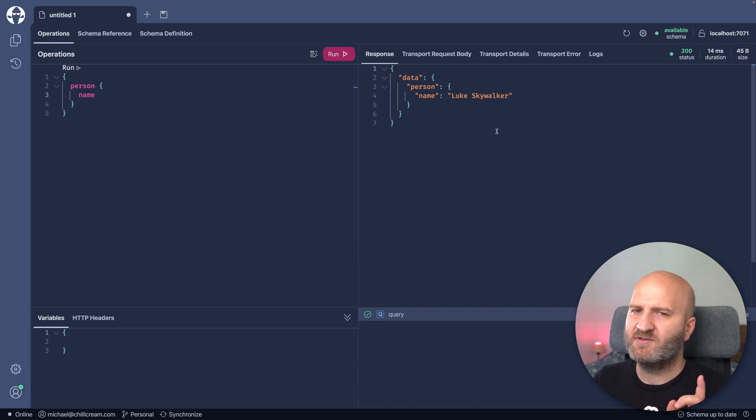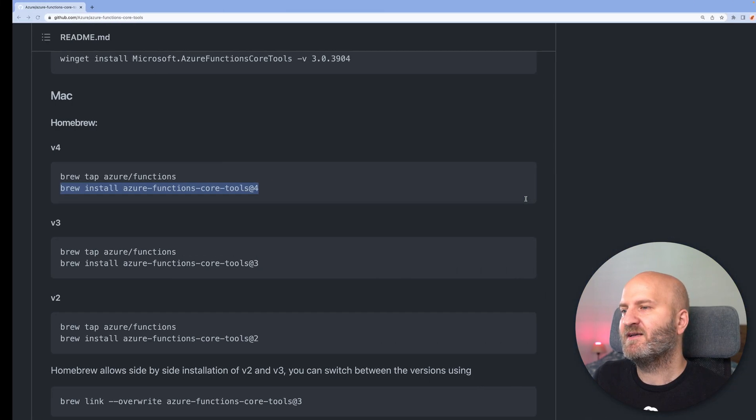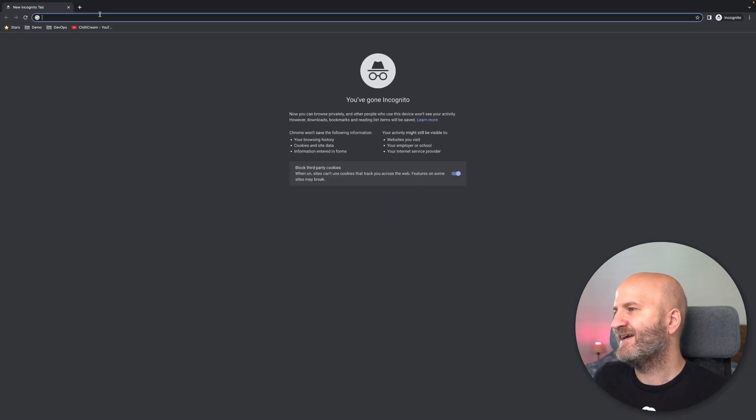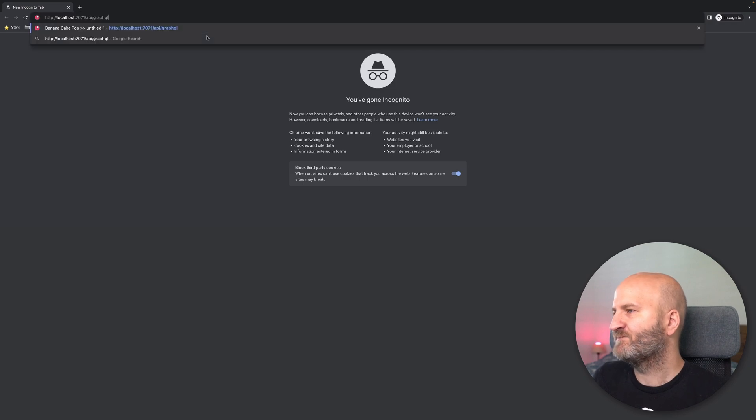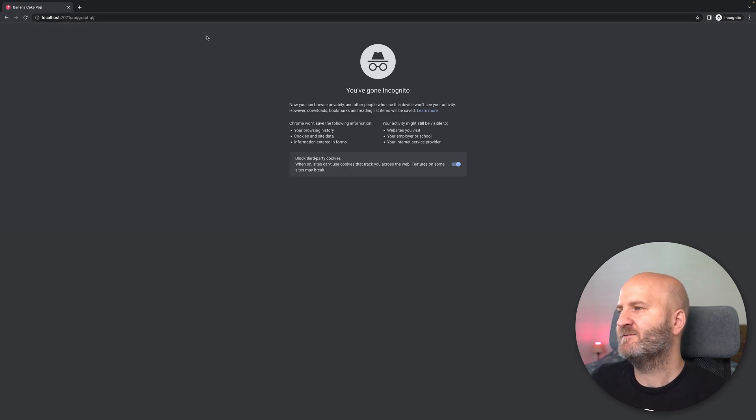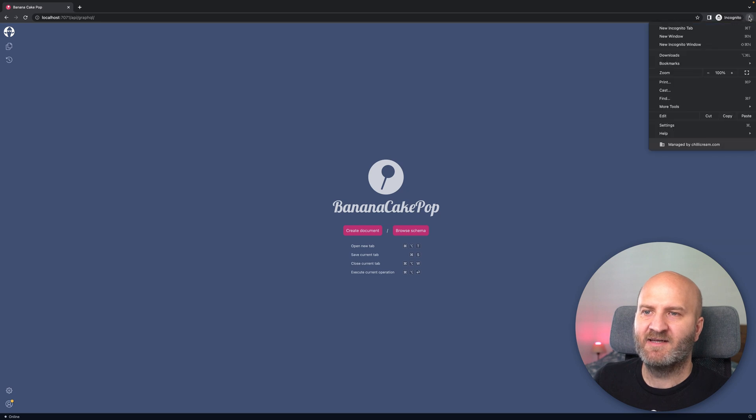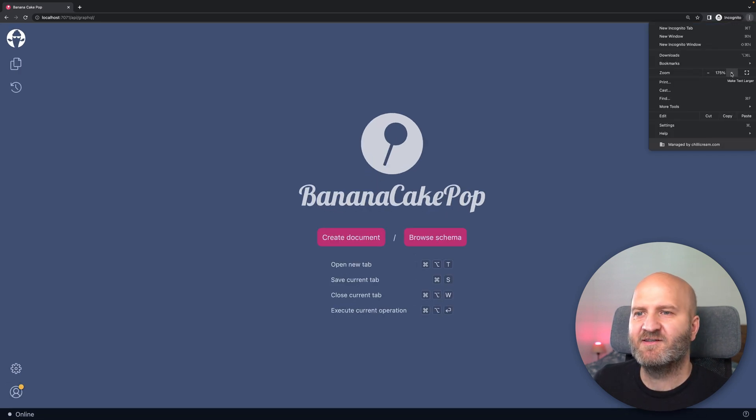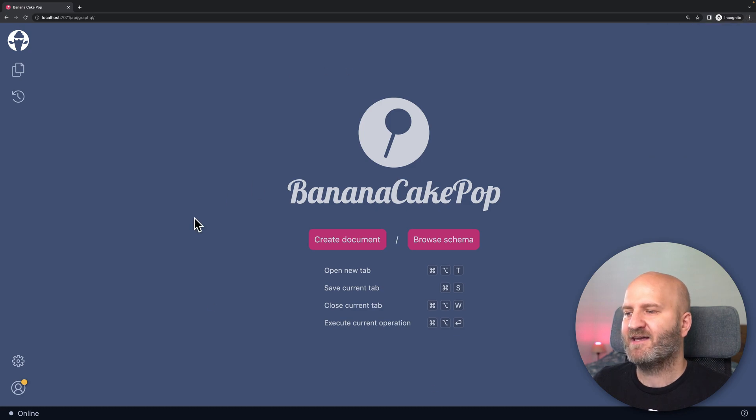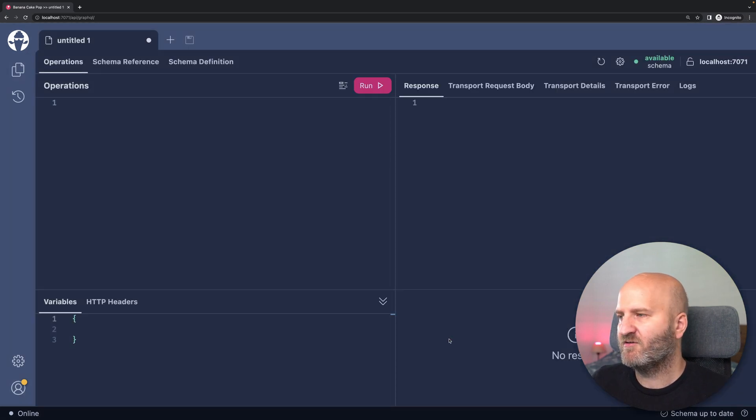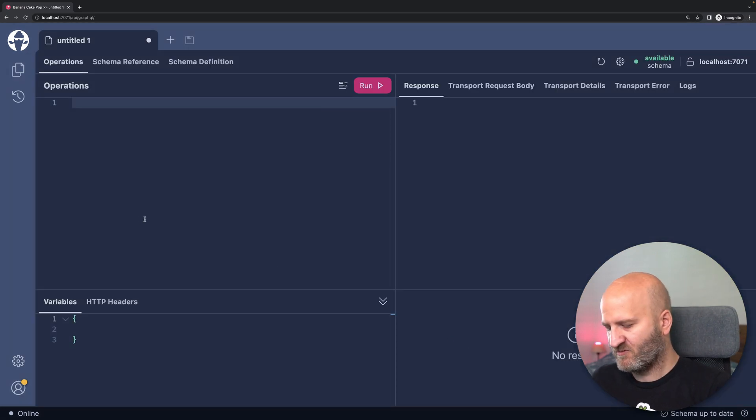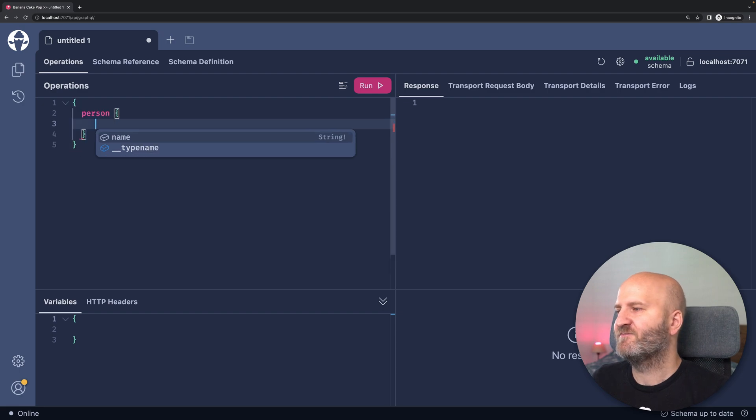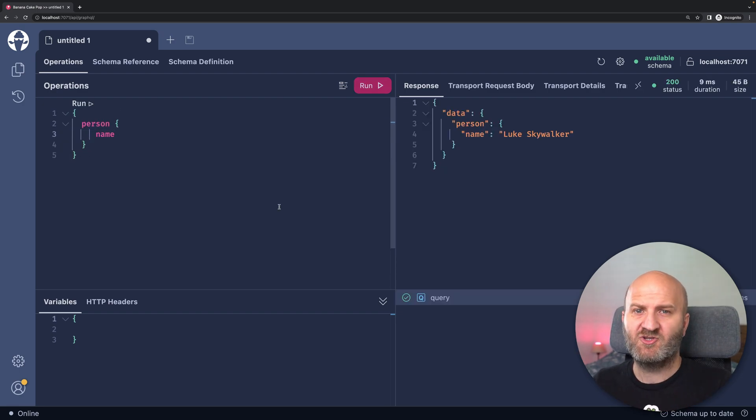But there's more to this. So this is the Banana Cake Pop app. But actually, we could just get a browser, paste in our URL here, run that, and you can see that the Azure Function even serves Banana Cake Pop, which we could now use to query our graph. Okay, that was easy. So what are the limitations?